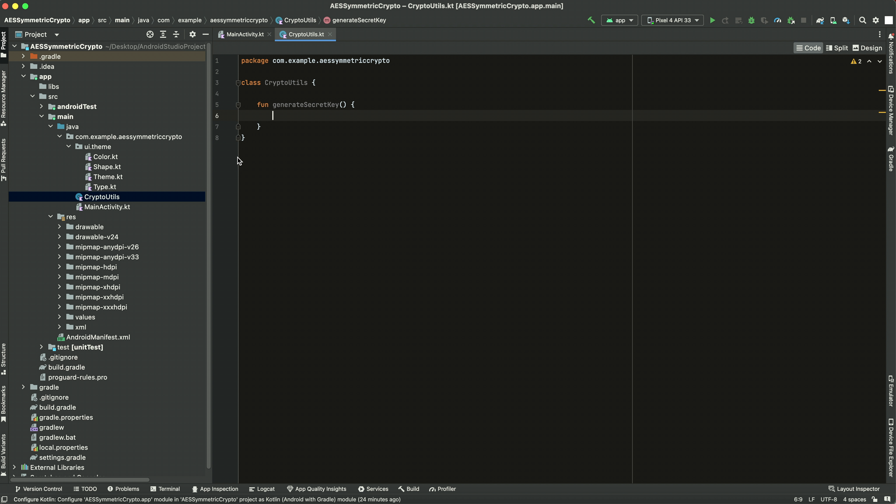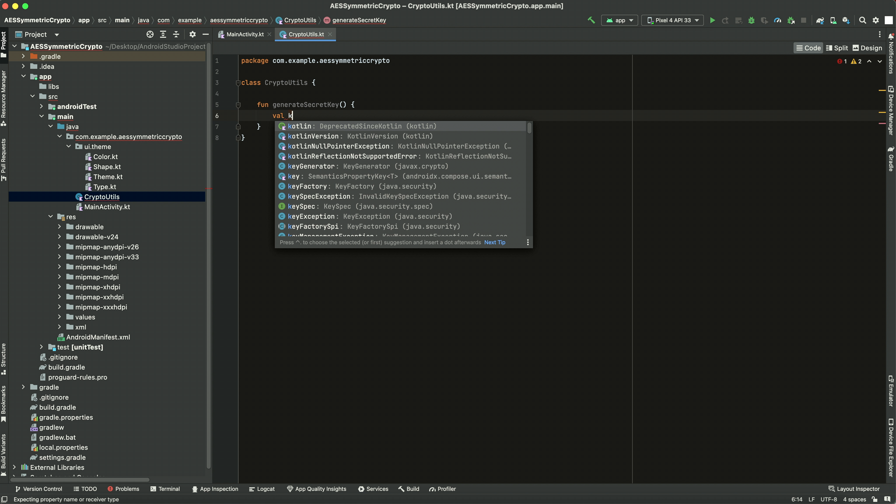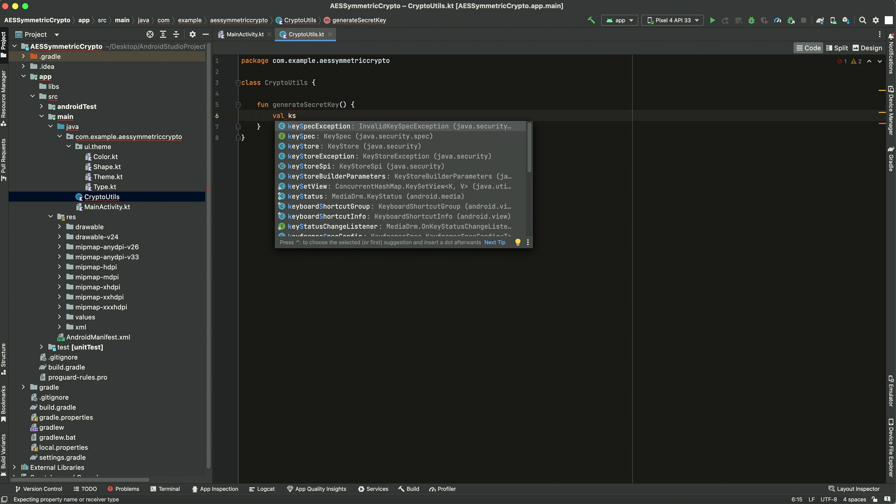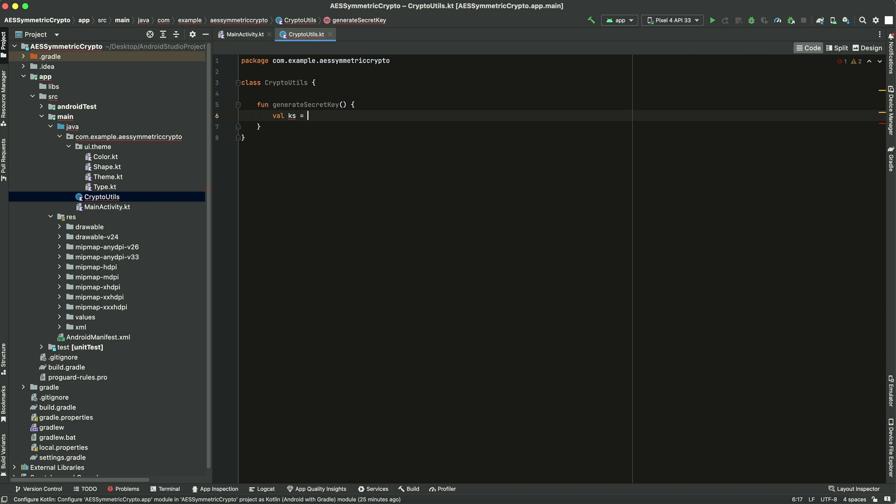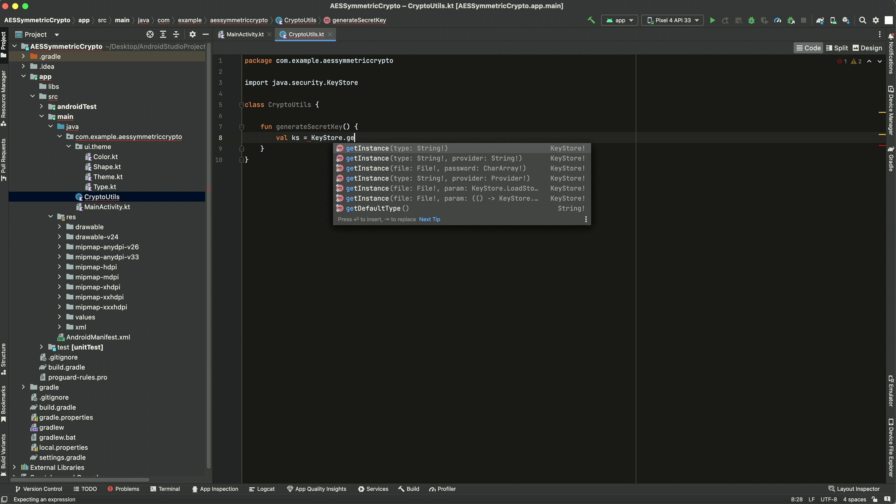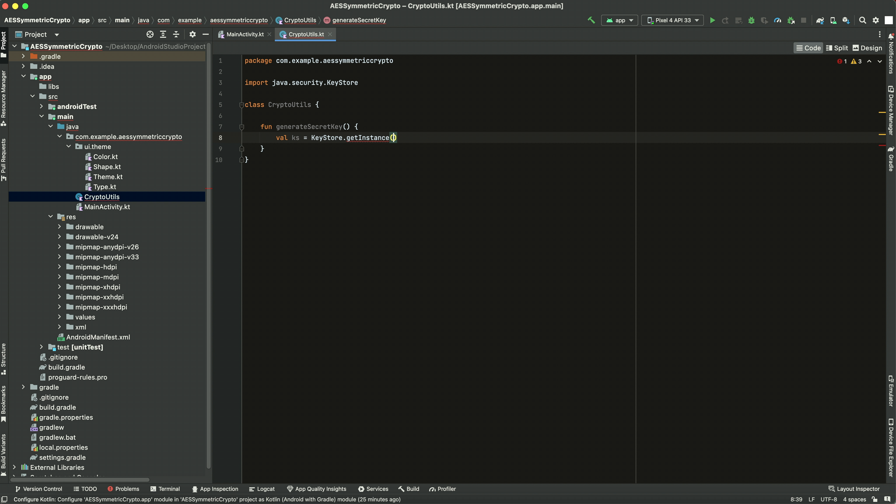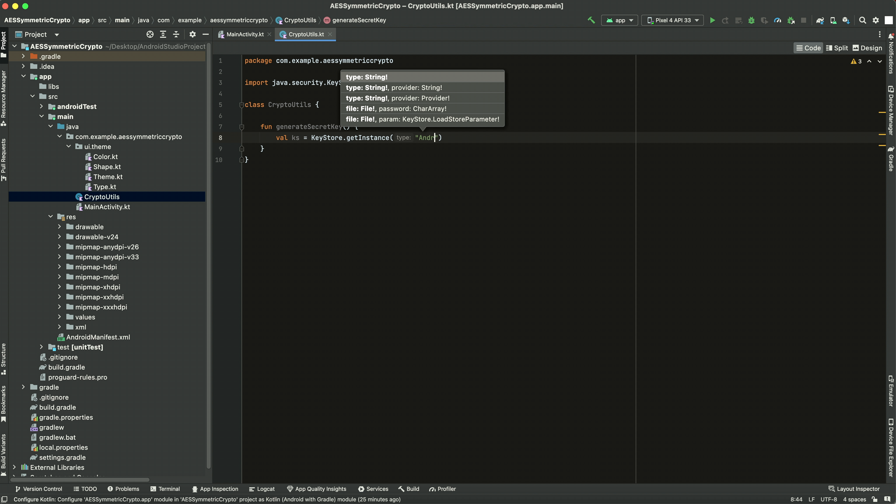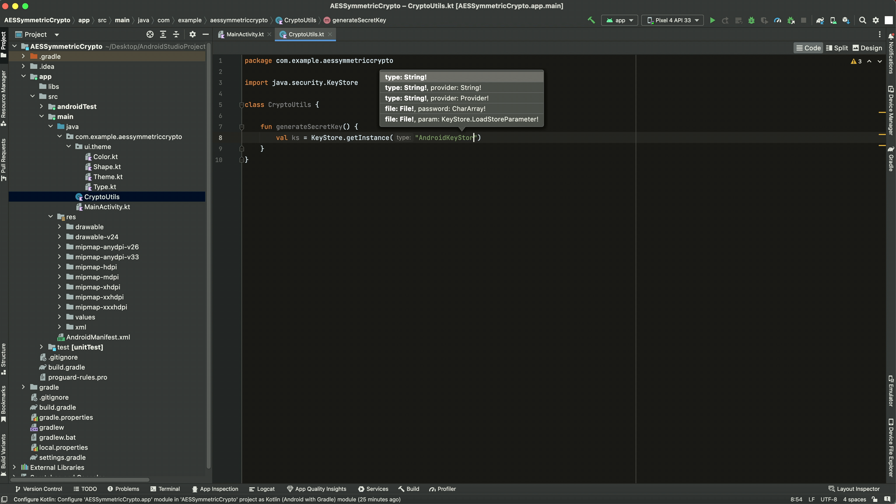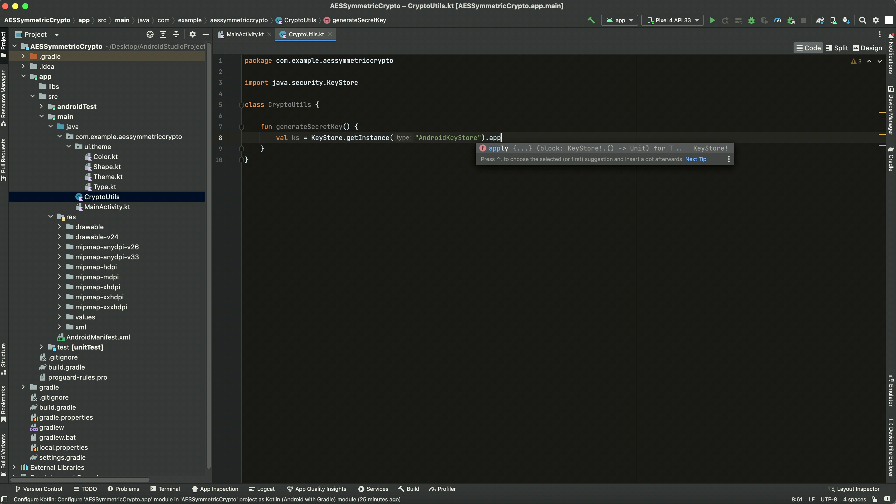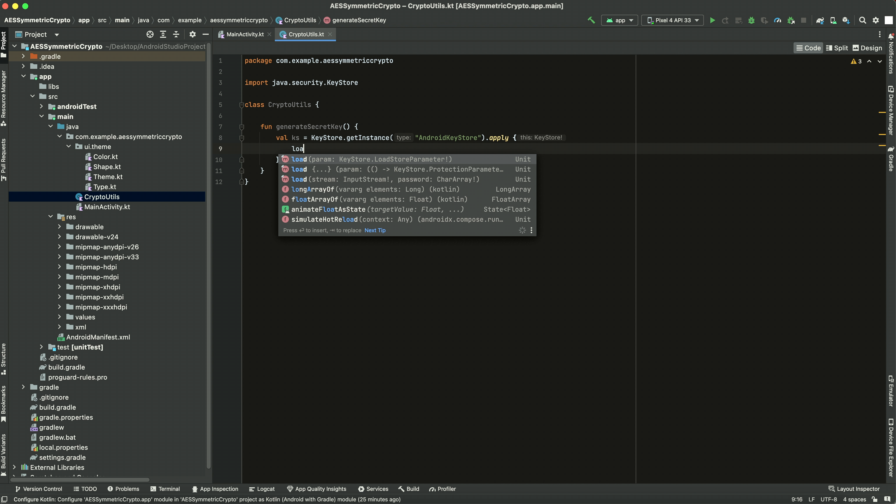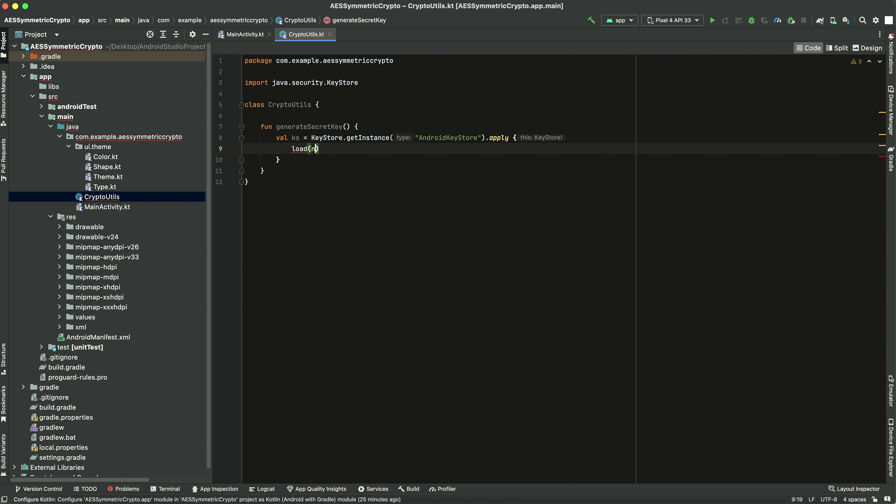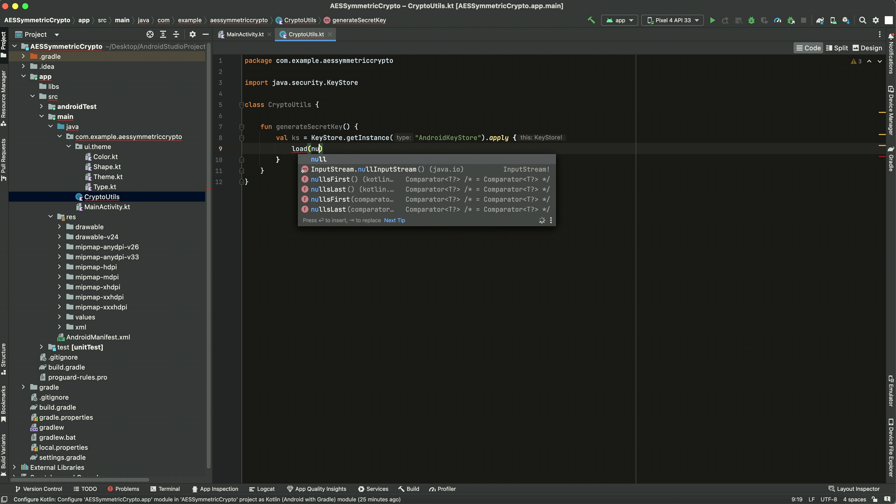First thing we're going to want to do is get an instance of the keystore. So we'll call it ks equals KeyStore.getInstance. We're going to pass it the Android keystore. And then we'll do apply and we'll call load. We're just going to pass null.